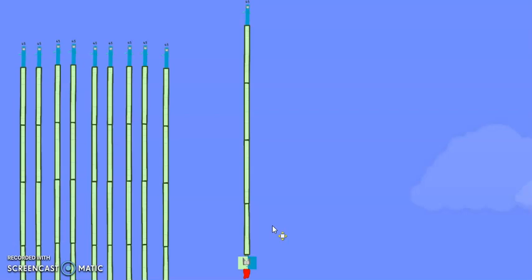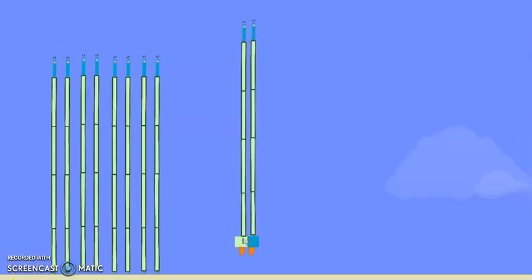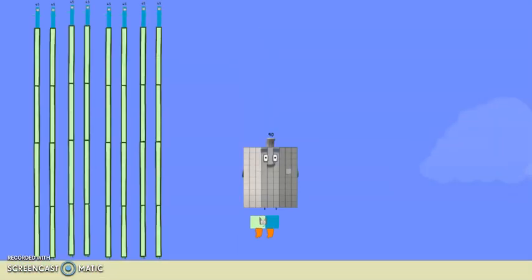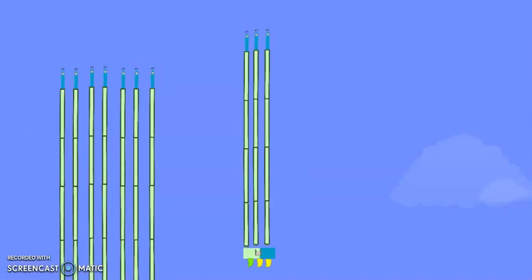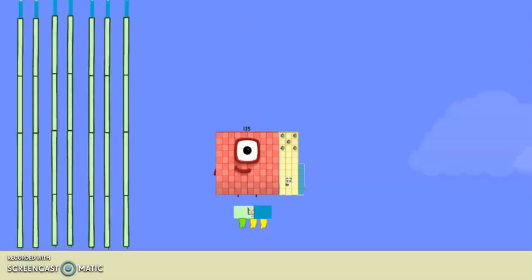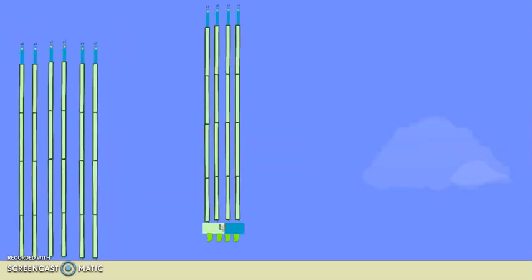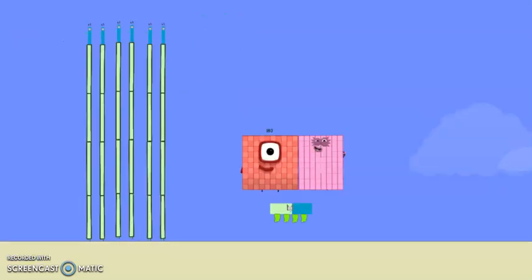One 45 is 45. Two 45's are 90. Three 45's are 135. Four 45's are 180.